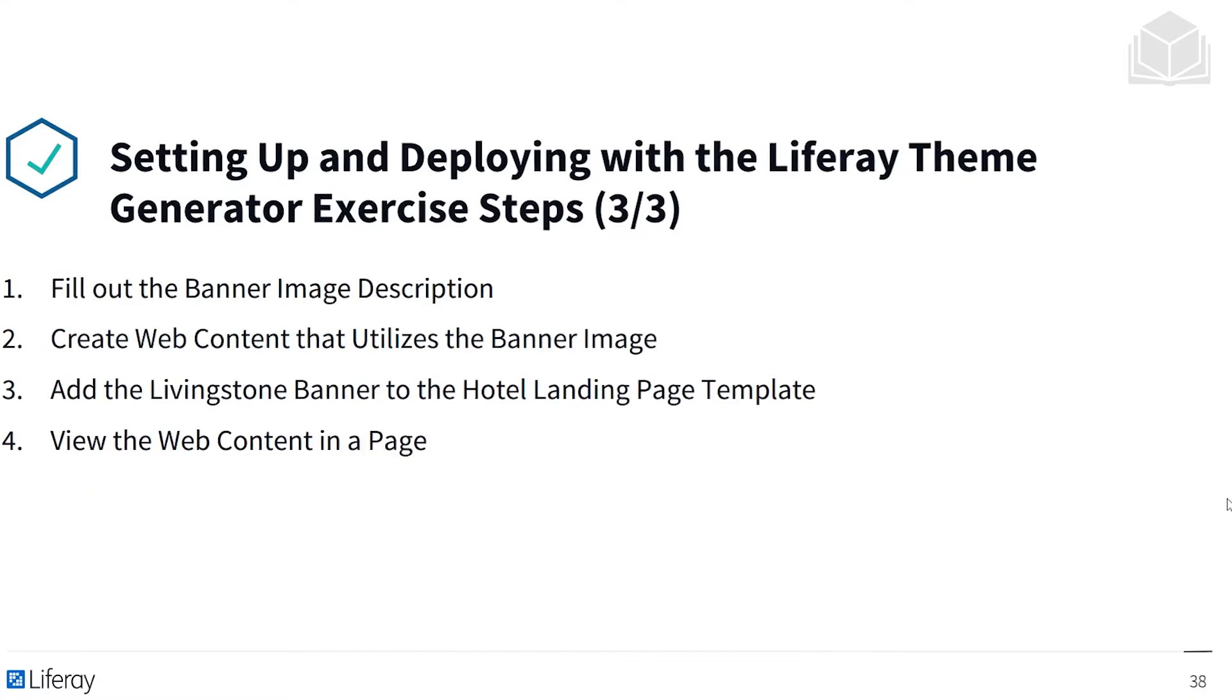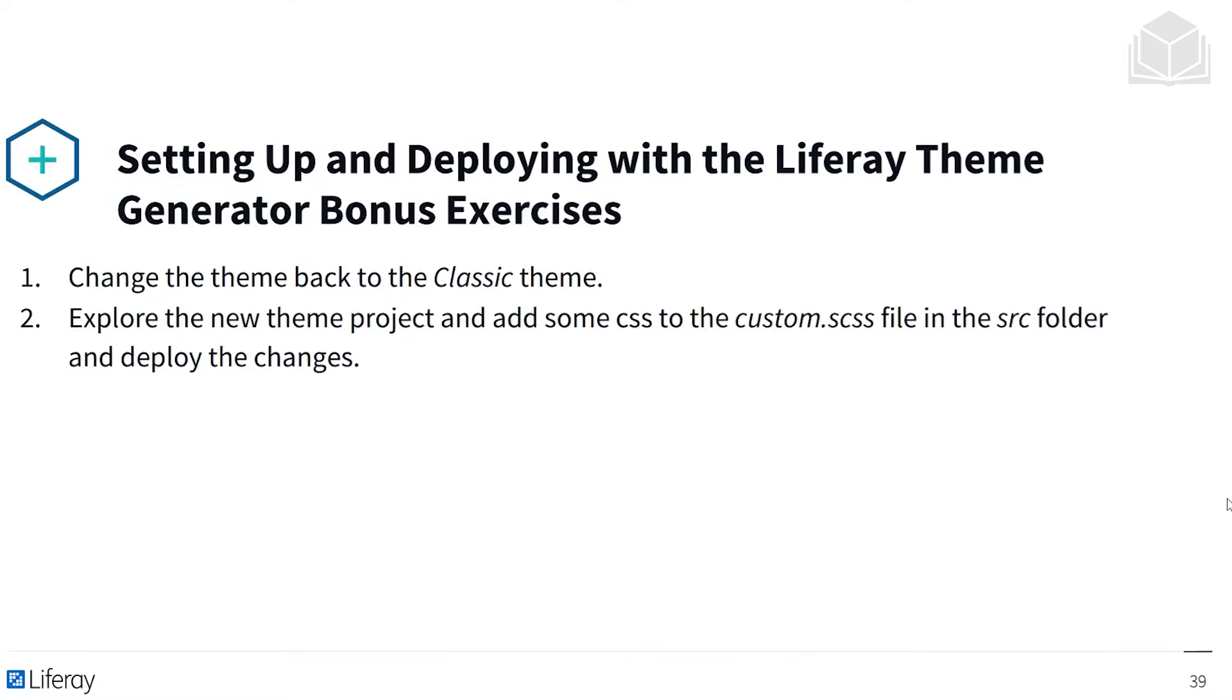Then we can get to work on filling out the banner image description, creating web content that utilizes the banner image, adding the Livingston banner to the hotel landing page template, and viewing the web content in a page. After this exercise, there will be a few bonus exercises that I won't be going through, but that you can try out for yourself.